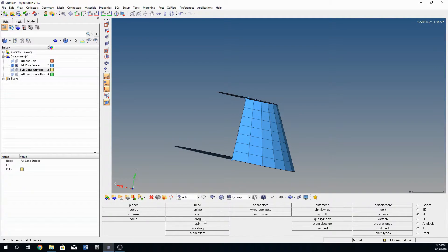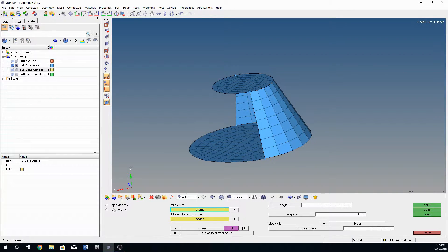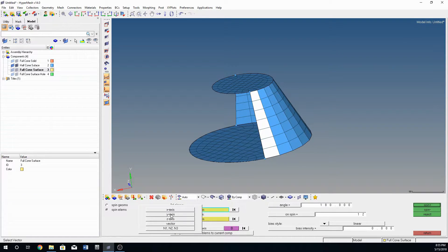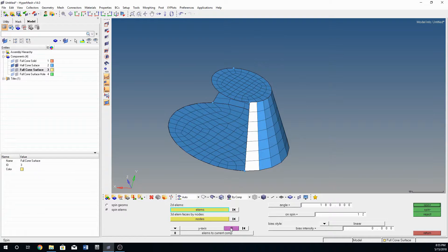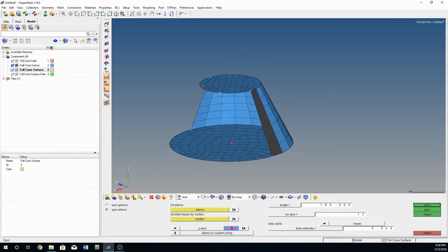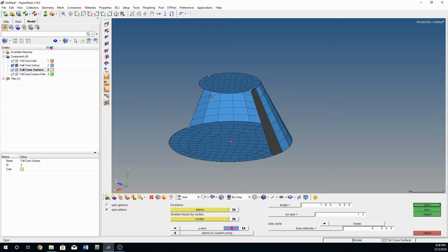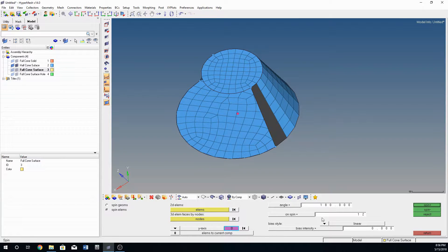Reject that and instead go to 'spin' — specifically 'spin elements'. Here you select the 2D elements you want to spin around the geometry, then select the axis of spin, which is going to be the Y-axis in this case. This may be limited in ways you can use it since you're not always going to have a cone directly centered on the Y-axis, but it's a nice thing to know. Set the angle to 180 degrees since we're going 180 degrees.